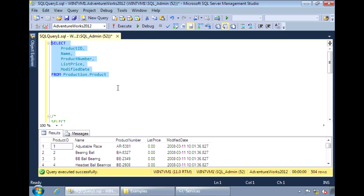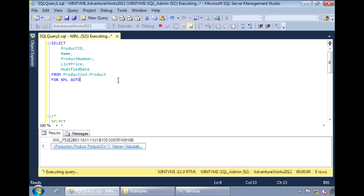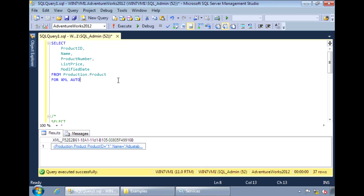Now, let's add the FOR XML clause with the AUTO option. Now, the results are converted to an XML document.